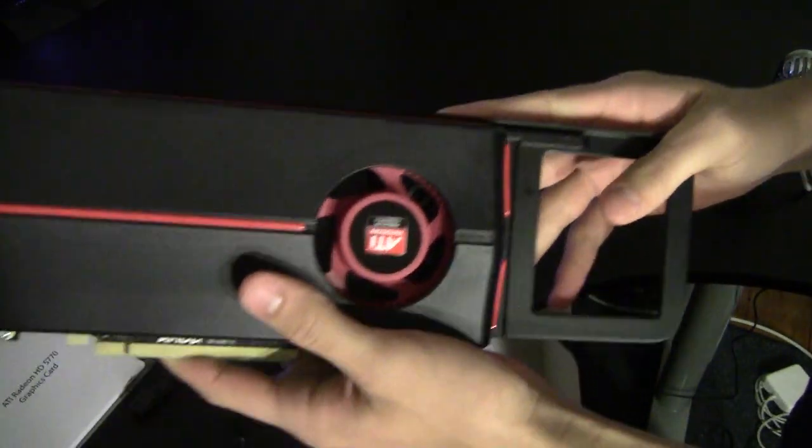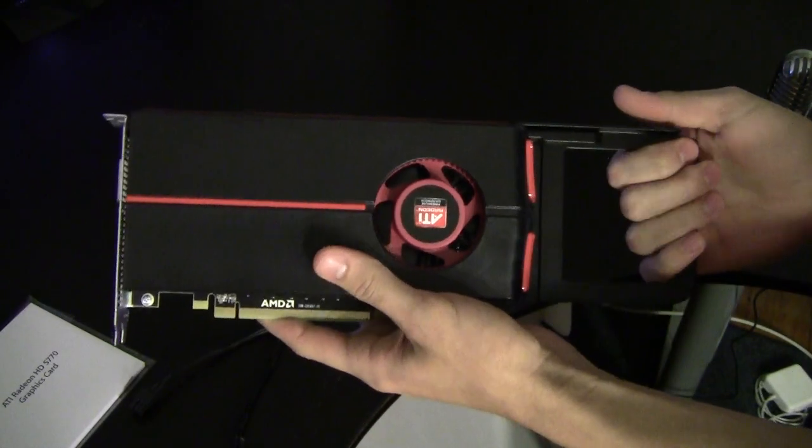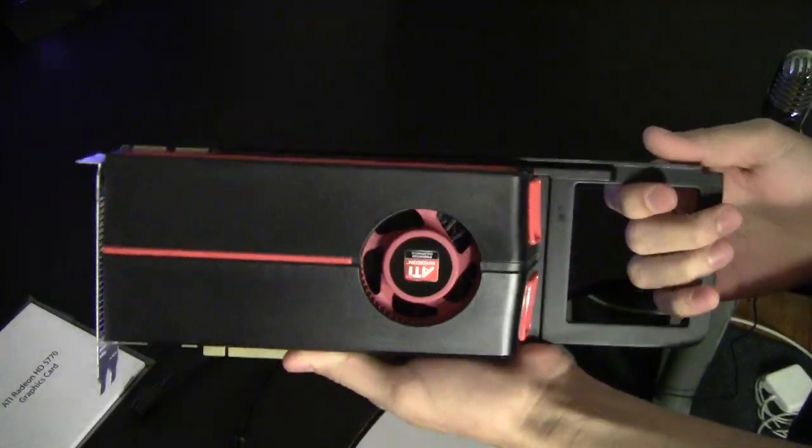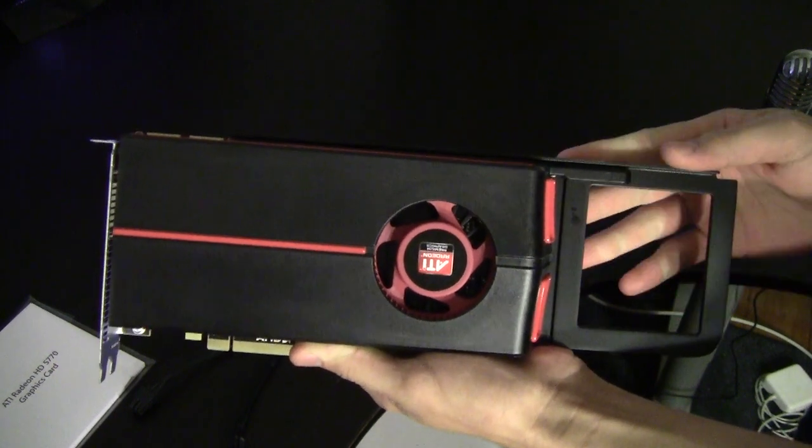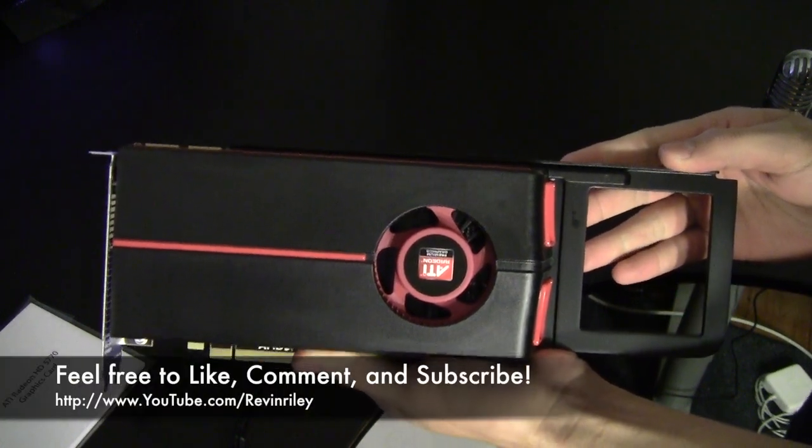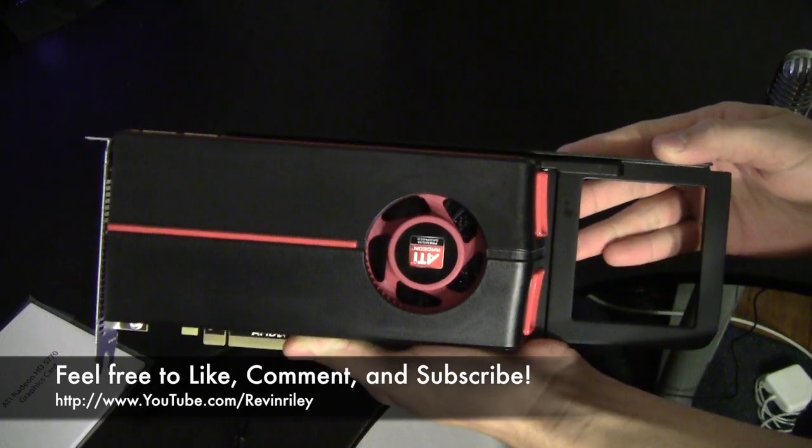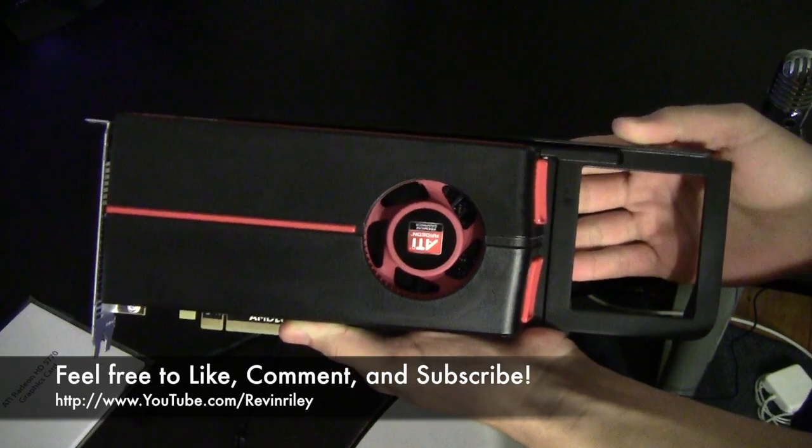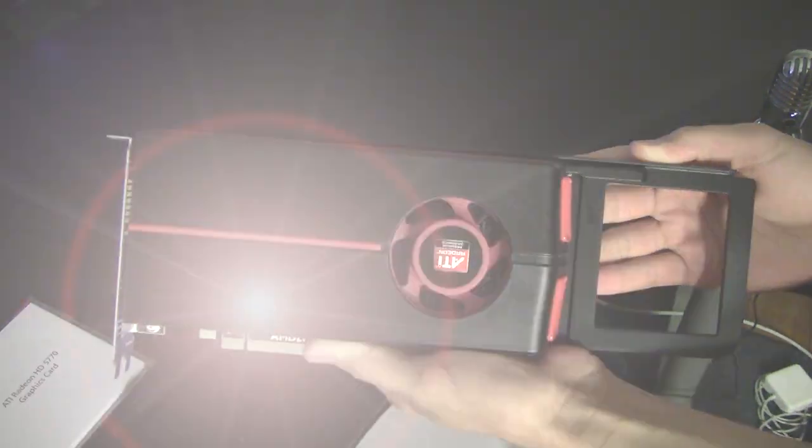I hope you enjoyed this video. Feel free to like, comment, and subscribe, and I'll see you in the next video. Later everybody.